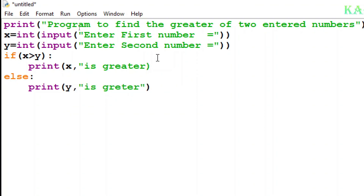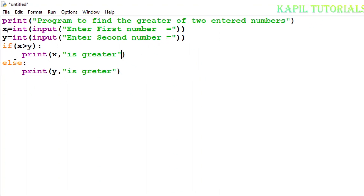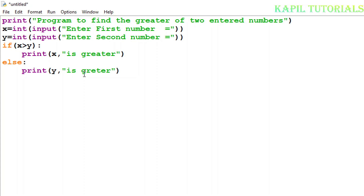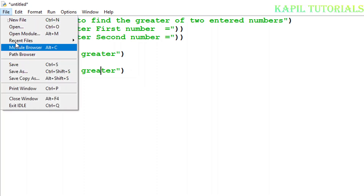Here also I have to use inverted commas. If x is greater — that means the first number is greater — it should print 'x is greater'. If x is not greater, then the else condition executes and it should print 'y is greater'. I'll save this program.